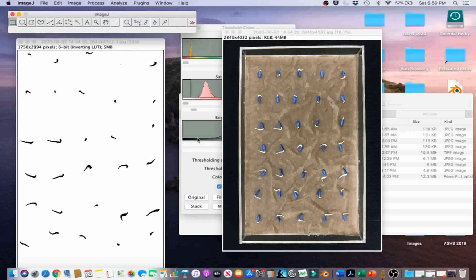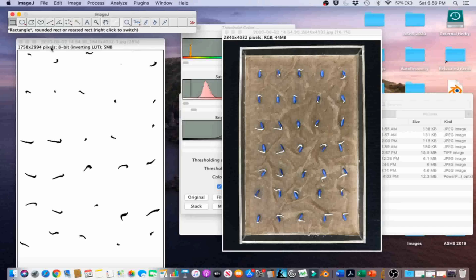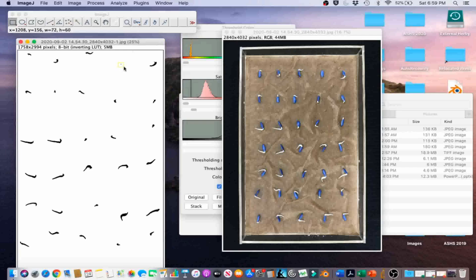Then we're going to select the Rectangle tool again, and we're going to select the area of the smallest emerged radical, which is right here.